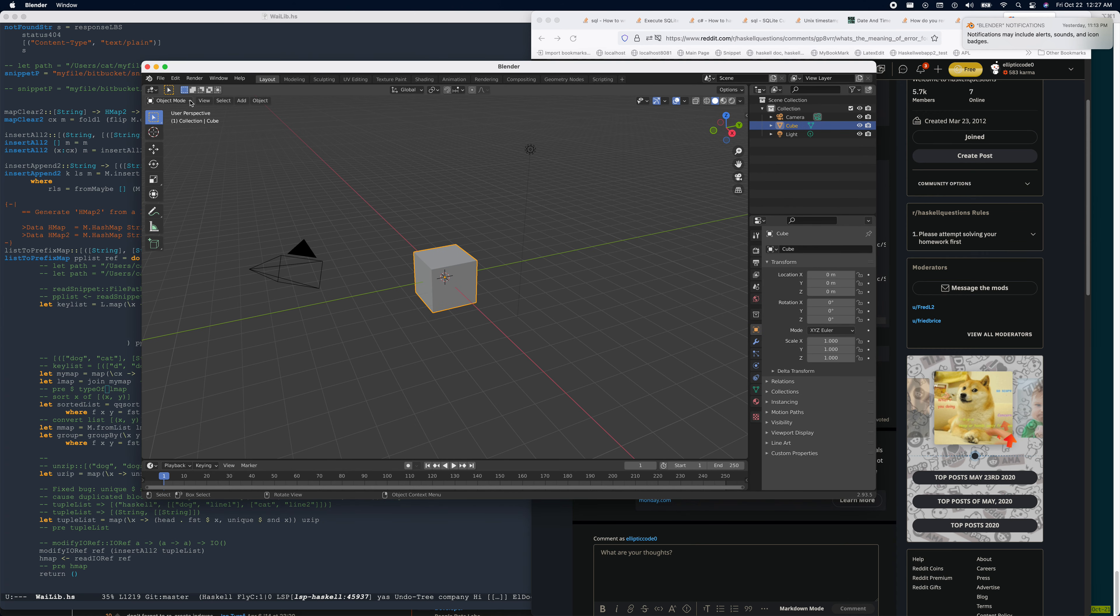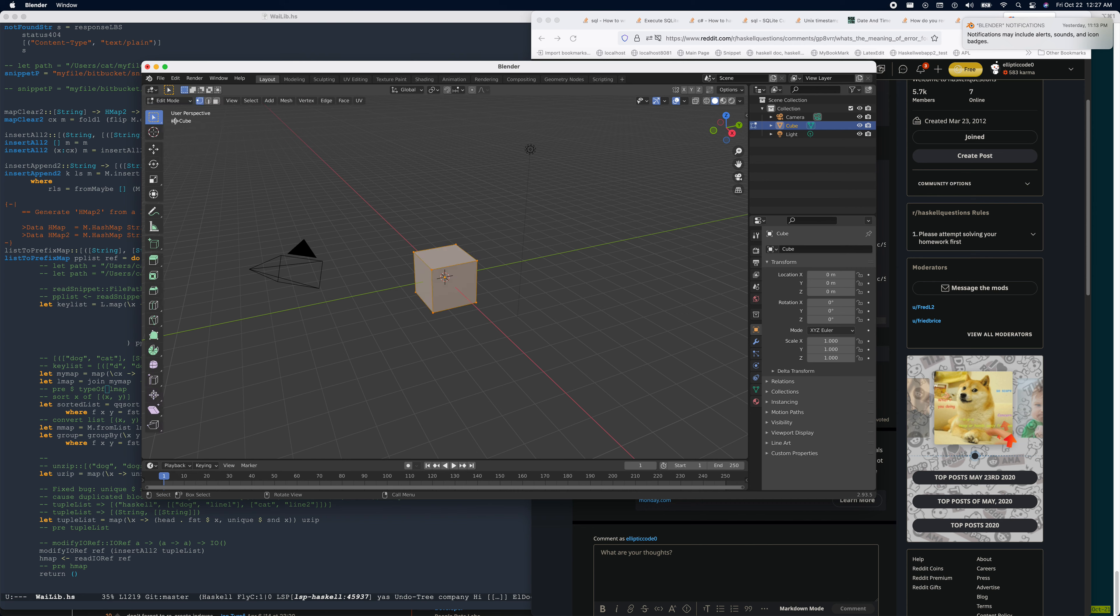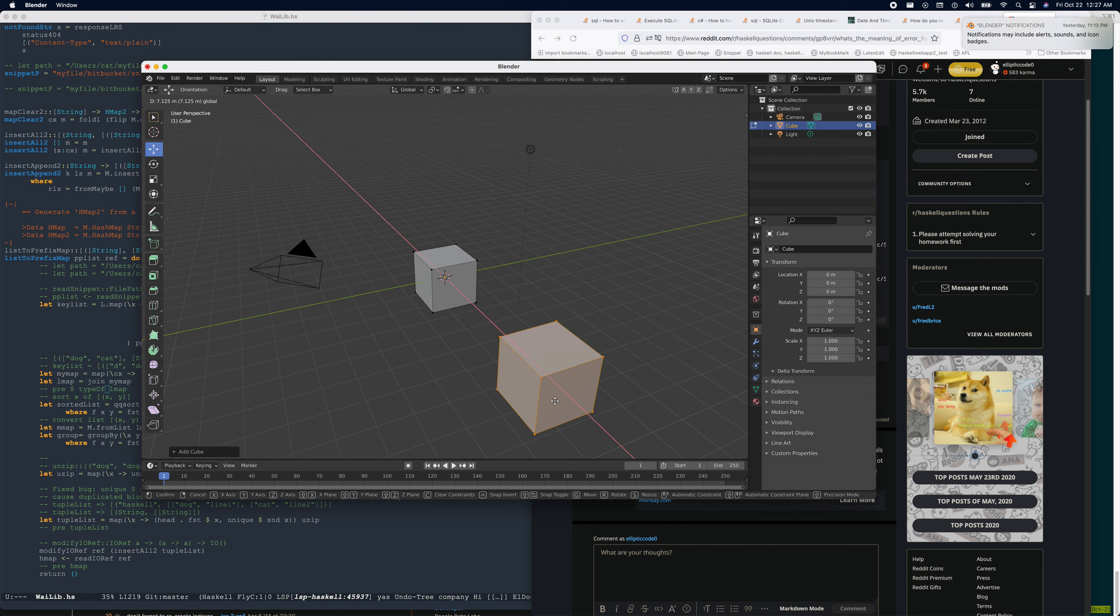Okay, let's go to edit mode. And then we add another cube. So right now there are two cubes.